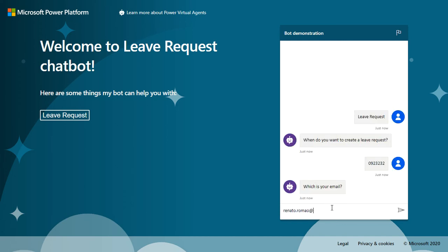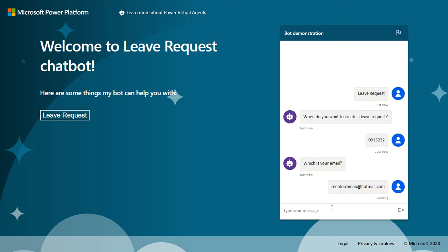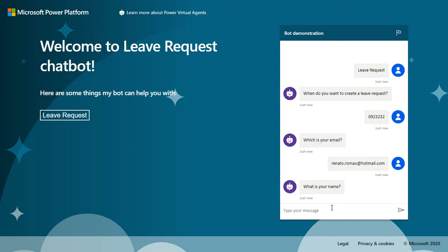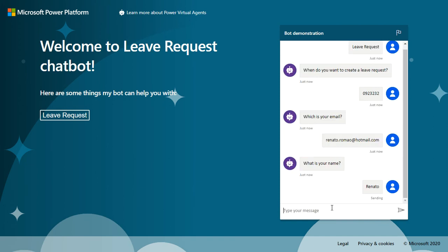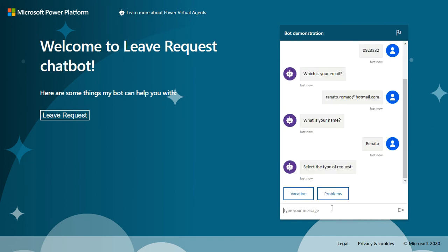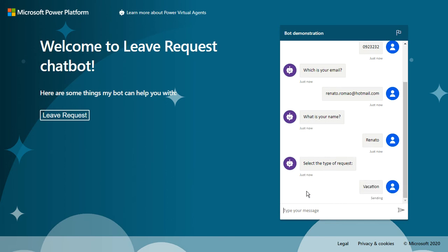What's your name? And select the type of request, vacation.